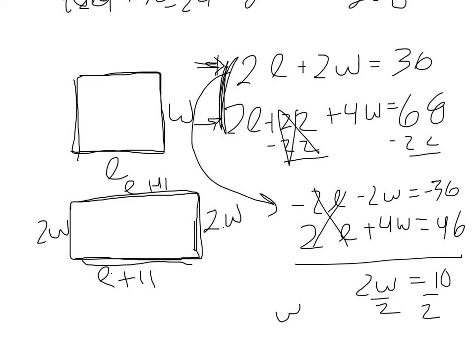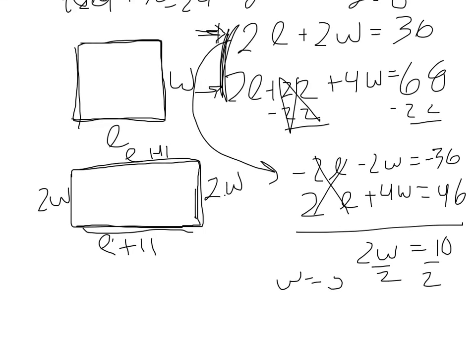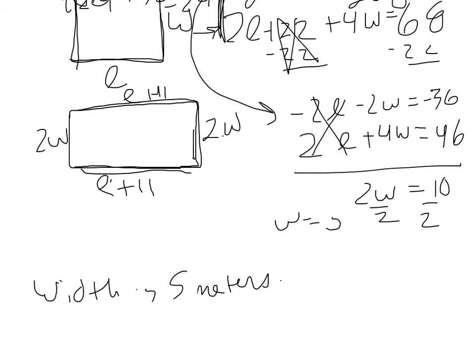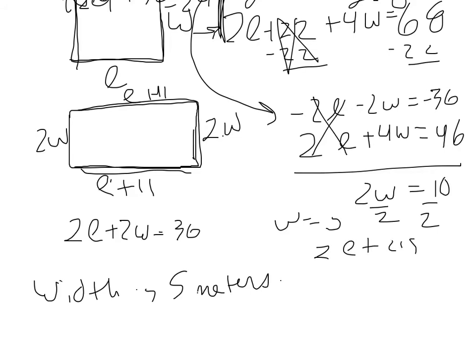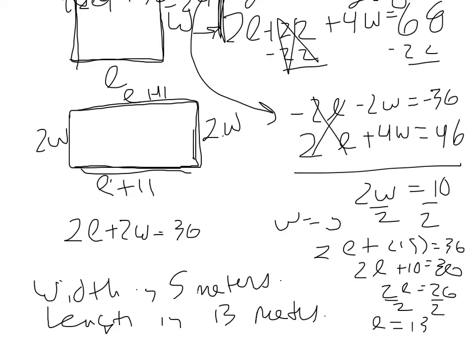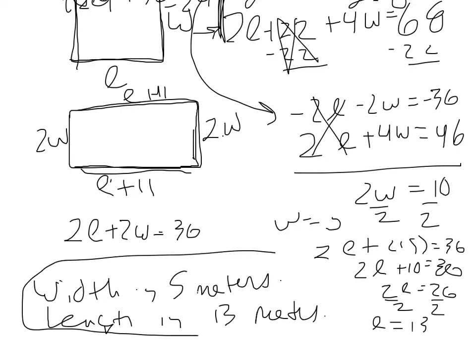So we want to find the length and the width of this rectangle. So we can say the width is 5 meters. Now the length, we can go back and use the fact that the original one, that is 2L plus 2W equals 36. So we can substitute it in here. So we have 2L plus 2 times 5 equals 36. So 2L plus 10 equals 36. Subtract 10. 2L equals 26. Divide by 2. The length is 13. So the width is 5 meters and the length is 13 meters. So that is the answer to that one.